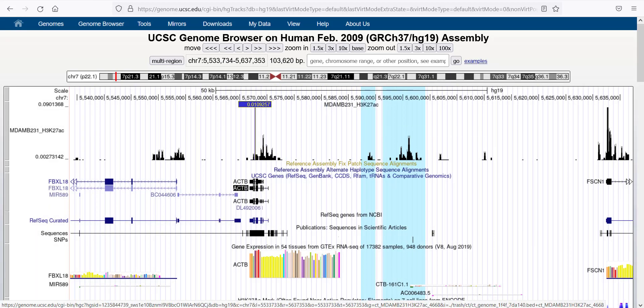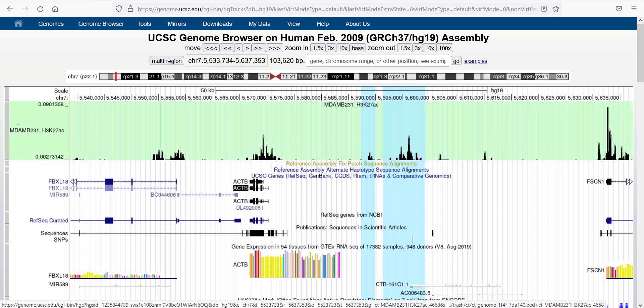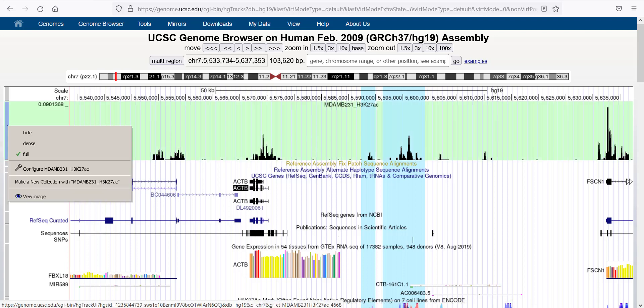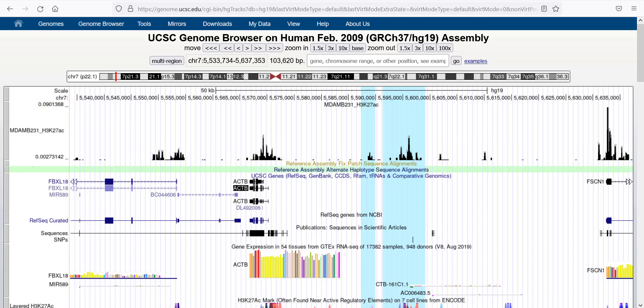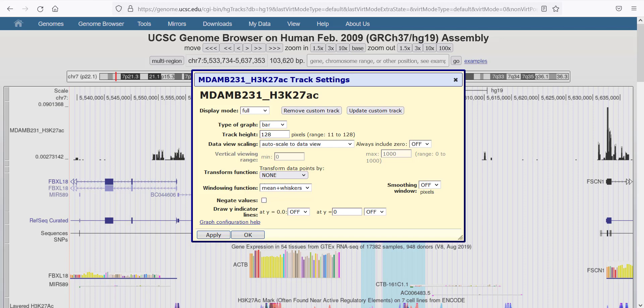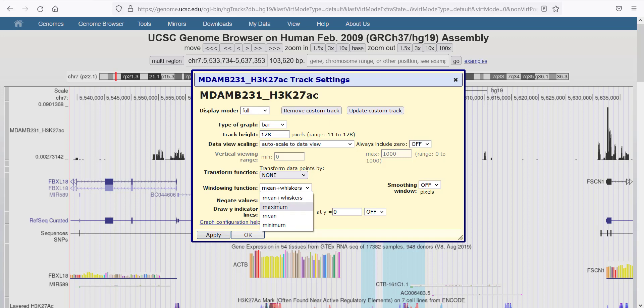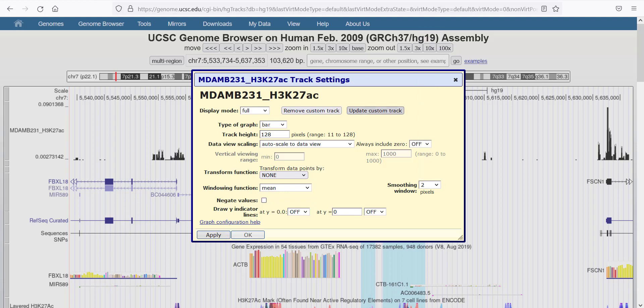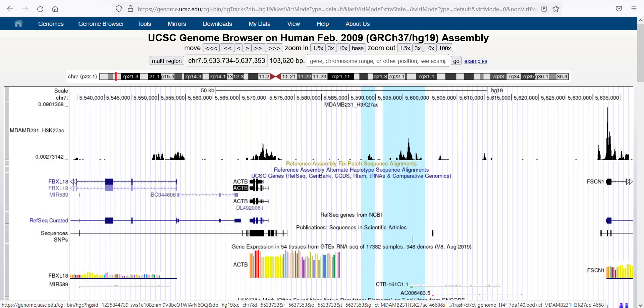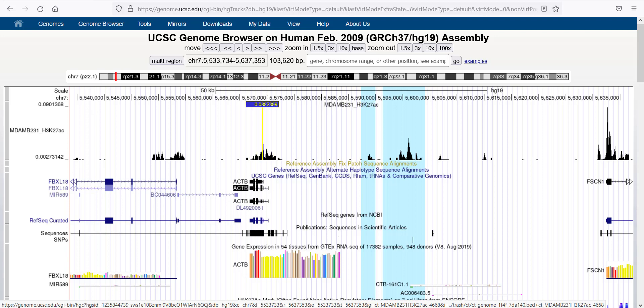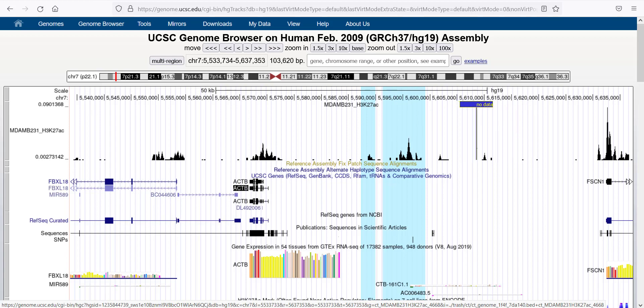You can also change the smoothing by adding a moving average. If you go back and right click on this and configure, you can then use mean whiskers or just mean itself. You can also add some smoothing, for example 2 pixels and then click OK. This will show you the different distributions of H3K27 across the genome in this specific case.